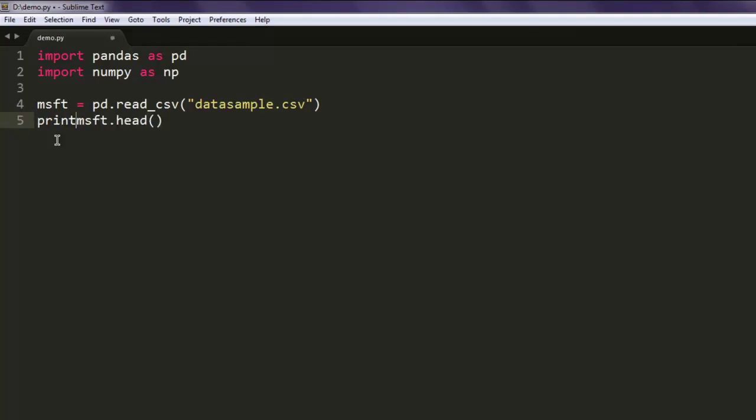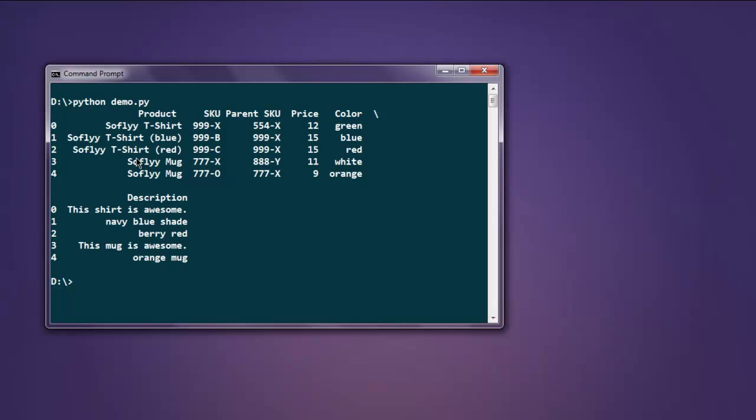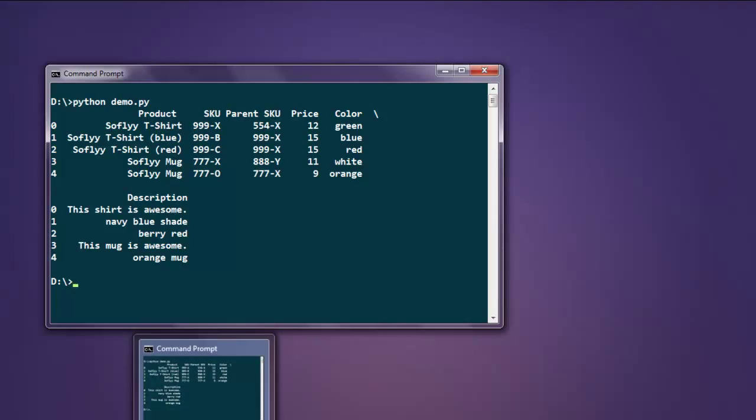Now open command prompt, type in python and then the name of your file. It is printing out the content of the CSV file.